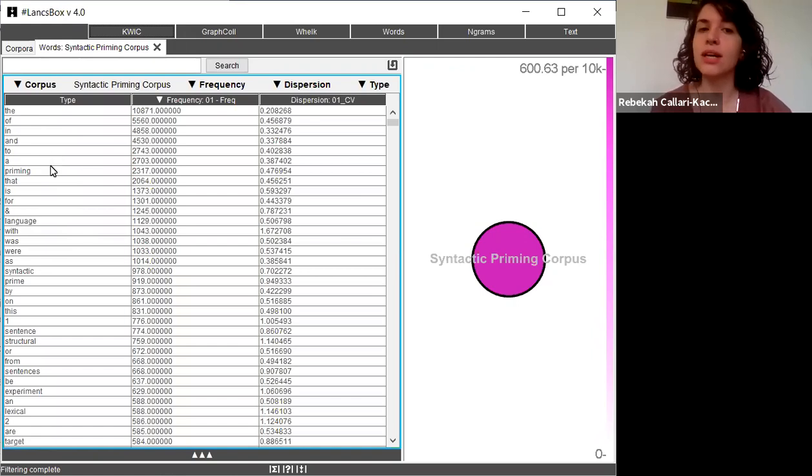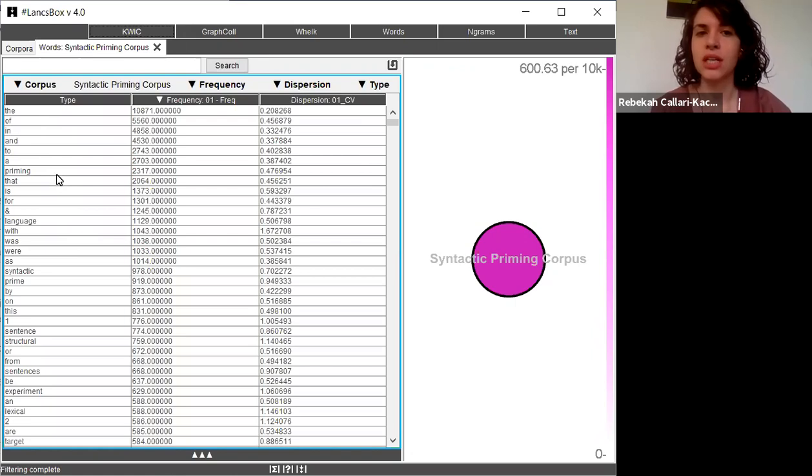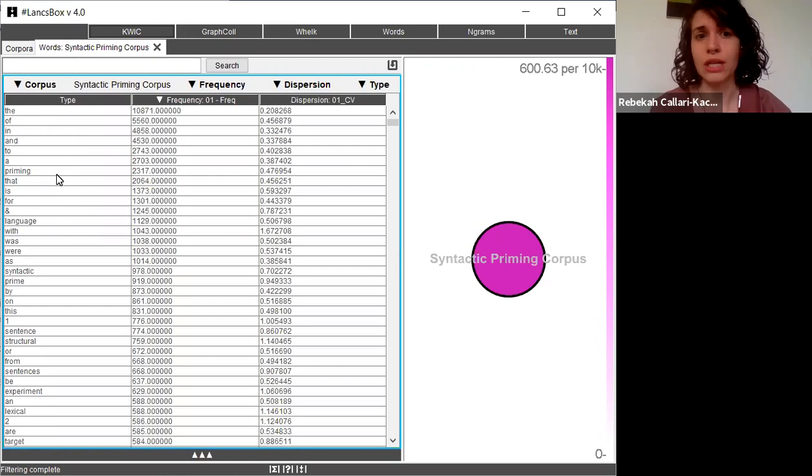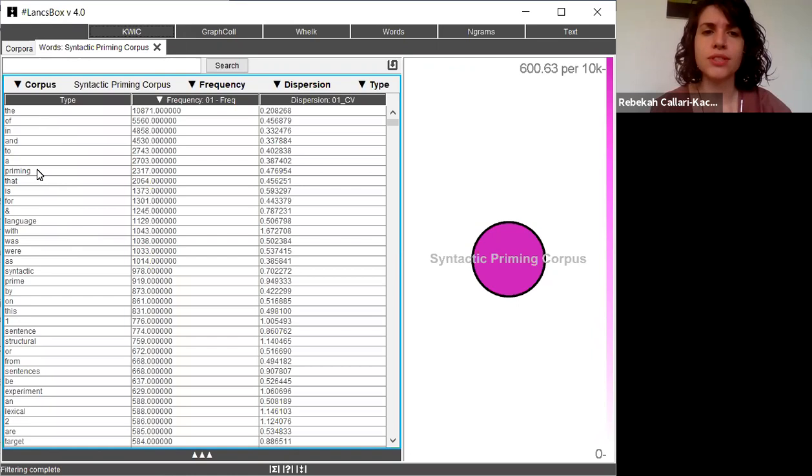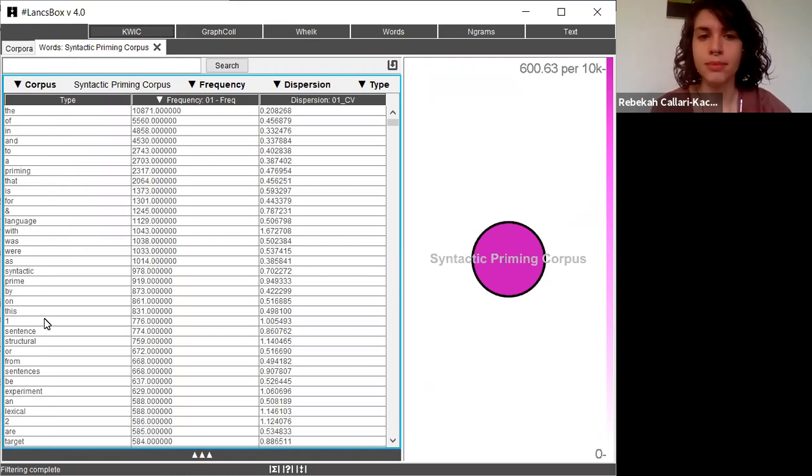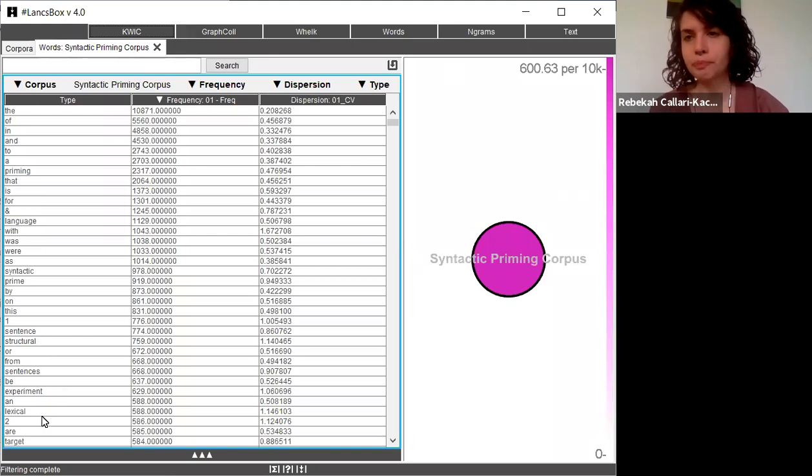But as I continue down the list, I see that there are quite a few words here that stand out or are unique and carry content. These are content words. I can see, for example, priming, language, syntactic, prime, sentence, structural, and so on.